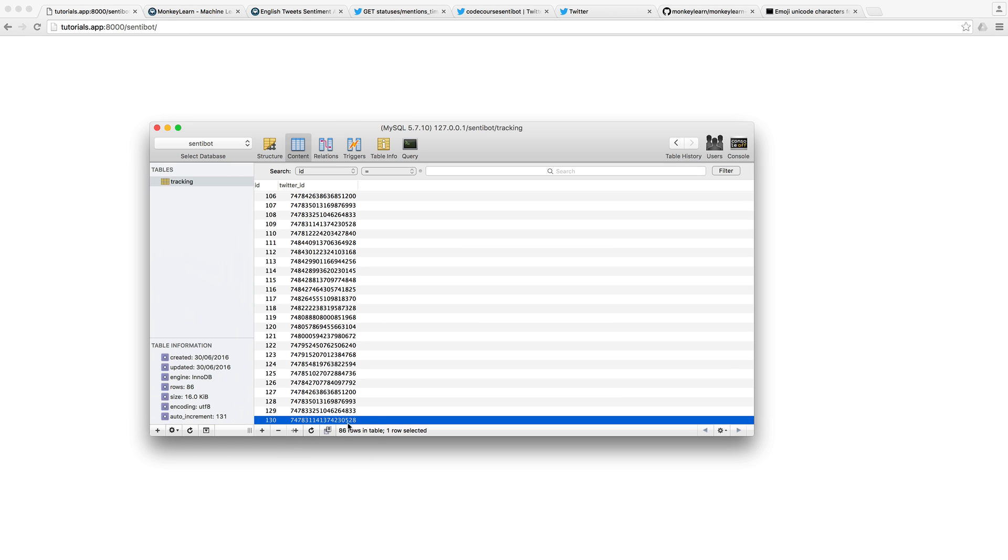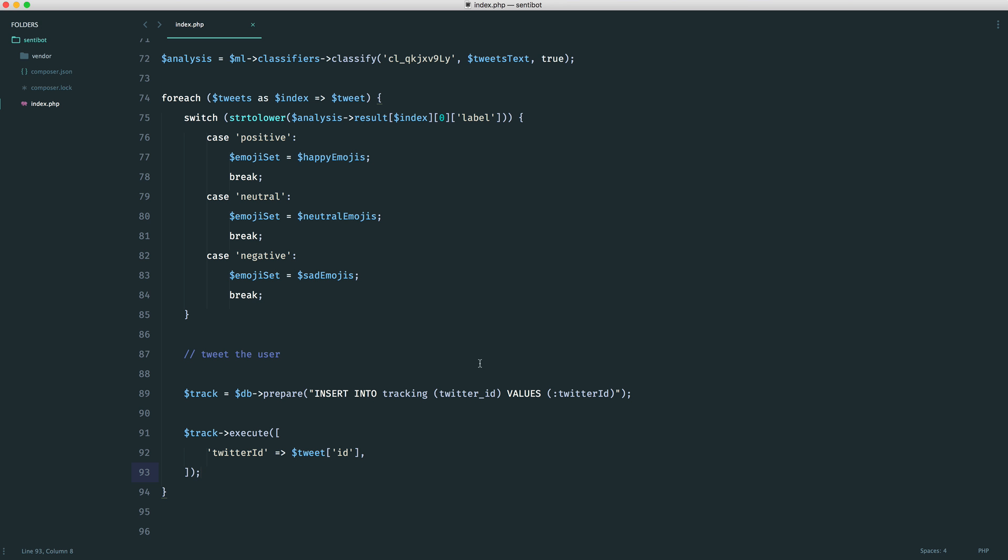And of course, this has jumped right up, because what we're not doing is we're not only bringing back mentions that have a last ID. Now, what I mean by this is if we just head over to the Twitter API,